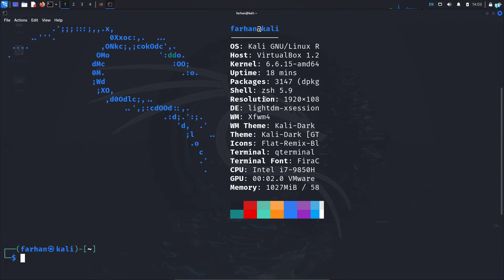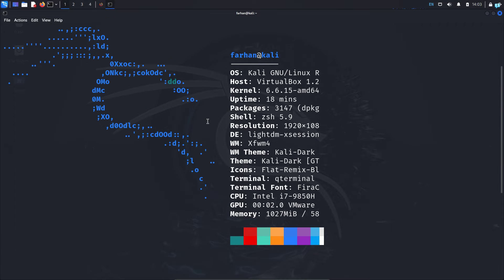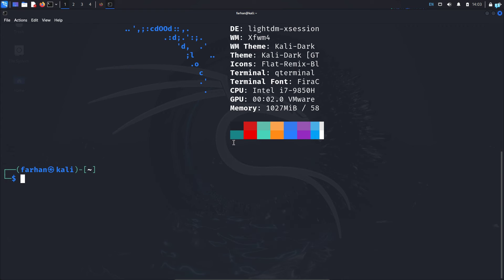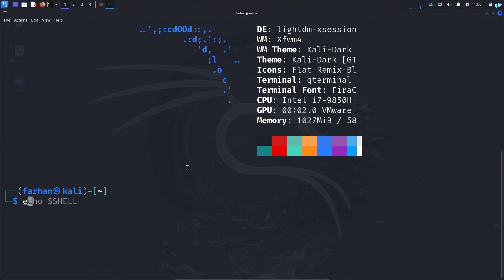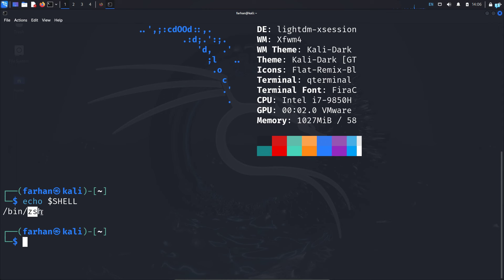As you can see, I get the output of neofetch. Now let's make it so that when we start our terminal we get this output automatically. To do that, you need to know which shell you're using, so type the command: echo $SHELL and press Enter.